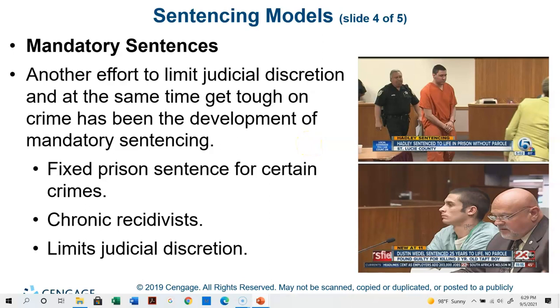This is a good place to take our first break. We're going to stop here for part one, and then we'll come back in a few minutes for part two.